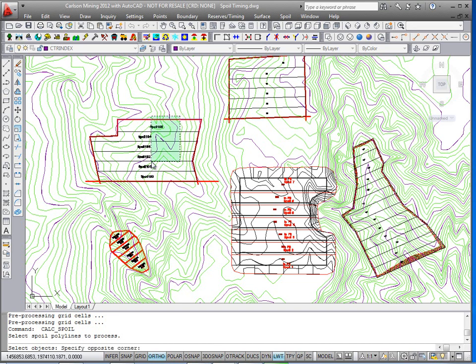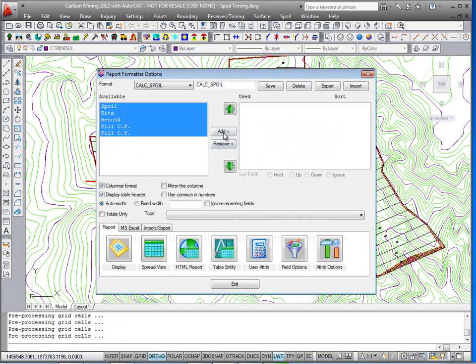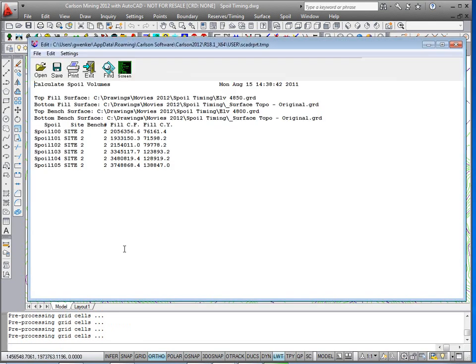Select those polylines again and check out the quantities. So there's bench two and its material quantities.